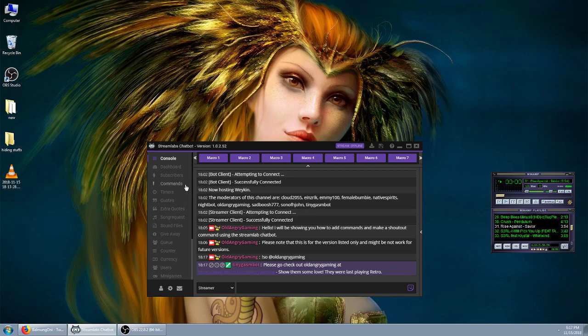You can add many other commands that way. I am not going to be doing a video on how to add every single command, but there are plenty of great ones out there. They're very simple to find. Alright, I hope this helped.